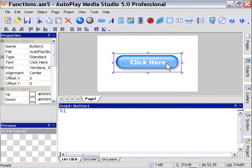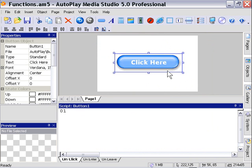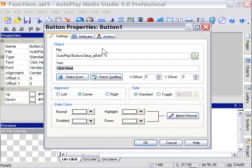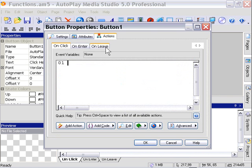and I'm just going to center it on my stage roughly here by eye, and then I'm going to double click on it, and in the actions area, in the on click event, I'm going to go ahead and type some code.